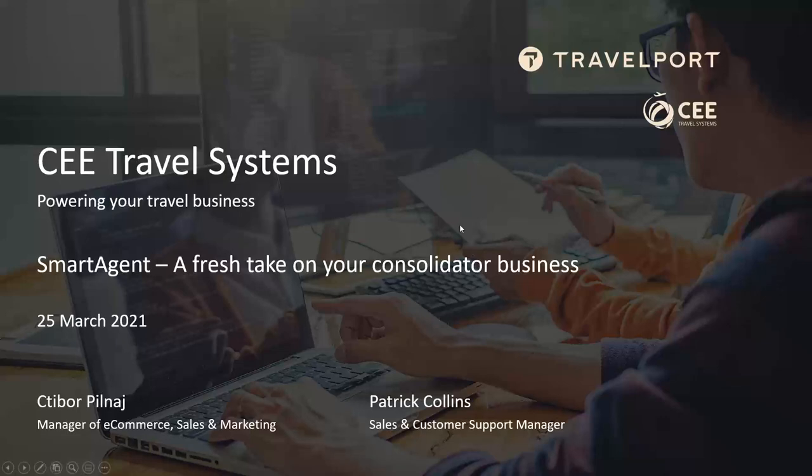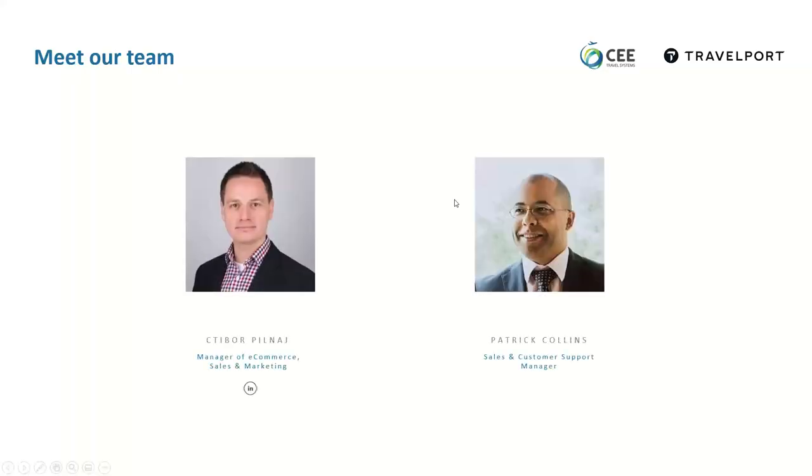First of all, let's start with our quick introduction. My name is Tibor. On our team, I've been responsible for e-commerce, sales, and marketing for the past eight years. Most of the time, I'm in contact with your travel port teams and customers explaining our solutions and helping find the right one for them.